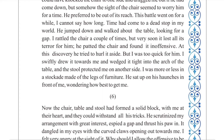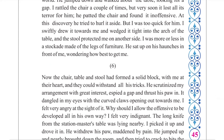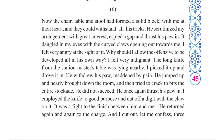At this discovery that the chair did not harm him, he tried to huddle it aside. But I was too quick for him — I swiftly drew it toward me, tied into the arc of the table. I was more or less in a stockade made of the legs of the furniture, sitting on the leg of the furniture. He sat up on his haunches — meaning the upper and lower body — in front of me, wondering how best to get me. The chair, table, and stool had formed a solid block with me at their heart.